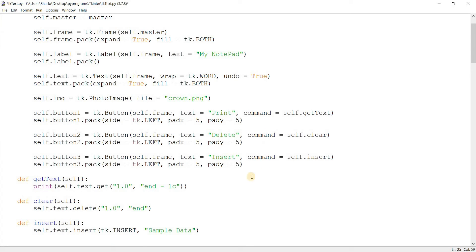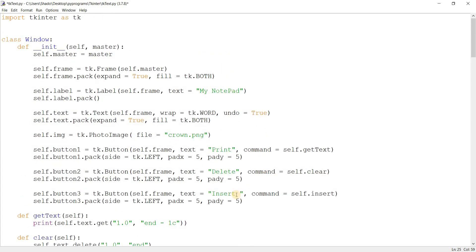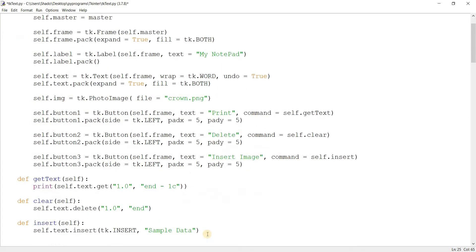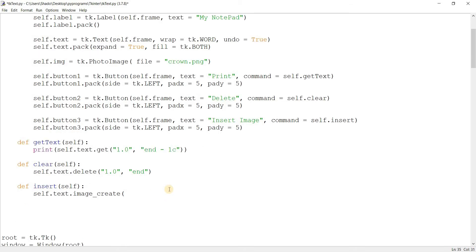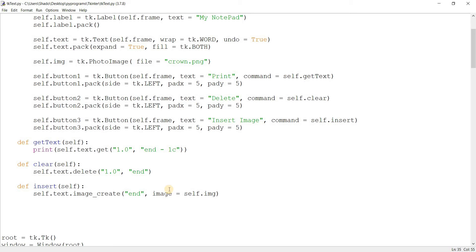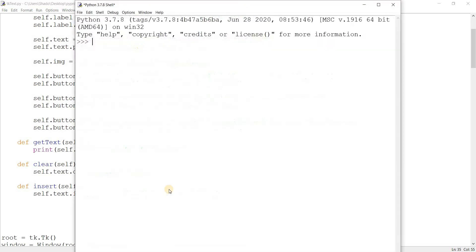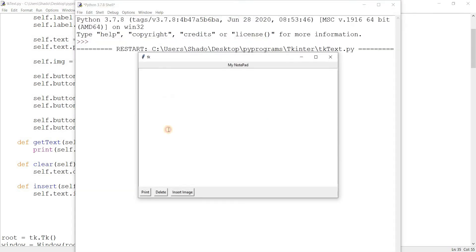Now let's change this insert function over here. Insert image. I'll go down here and delete this, change it to image_create. And this takes two parameters. The first parameter is the index at which to insert the image. So let's do something like append it to the end, and we'll do image equals self.image.